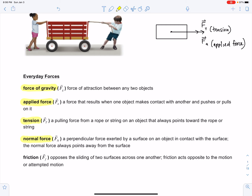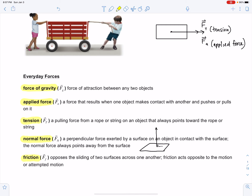The normal force is a perpendicular force exerted by a surface on an object in contact with that surface, pointing straight up — 90 degrees — and always away from the surface. You can't imagine any object resting on a surface without a normal force being present. The last force is the force of friction, which opposes the sliding of two surfaces across one another. Friction acts opposite to the motion or attempted motion — so if you're pushing a box to the right, friction acts to the left, making it more difficult to slide.